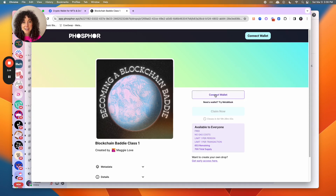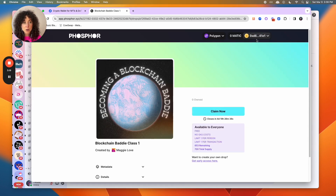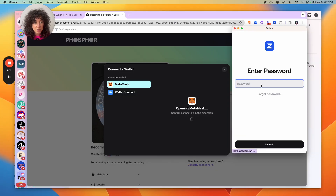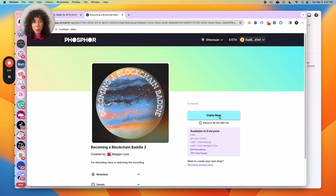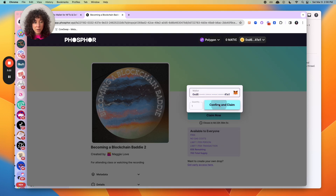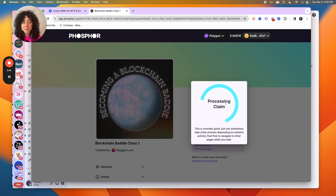Now I'm going to select Connect Wallet. It doesn't show Zerion, but if you select MetaMask, Zerion will pop up. Then select Continue with Zerion. I'll enter my password, and then the Claim Now button will be available. I'm going to select Claim Now. If I'm not on Polygon, I'll need to switch the network. Confirm and claim. When the claim process is over, I'll have the NFT in my wallet.